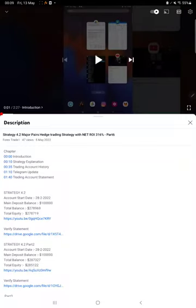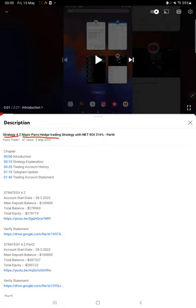Hello everyone, welcome to Forex Trade 1. Today we are updating about Strategy 4.2, which is Major Pair Hedge Trading Strategy Part 7 update. Last video was Part 6 published on 5th of May, and within one week we are back with a new update.